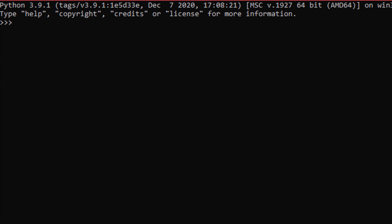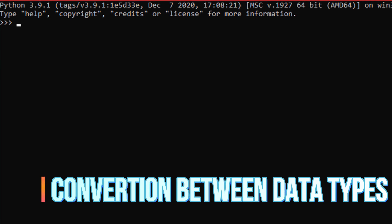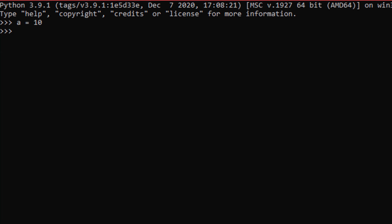Now let's see how to convert these data types. First, let's say we have a equals 10, which is in integer format, and we want to convert it to a string. To do that, we give a new variable name b and assign it str(a). If we try to get the type of b, it gives us a string.